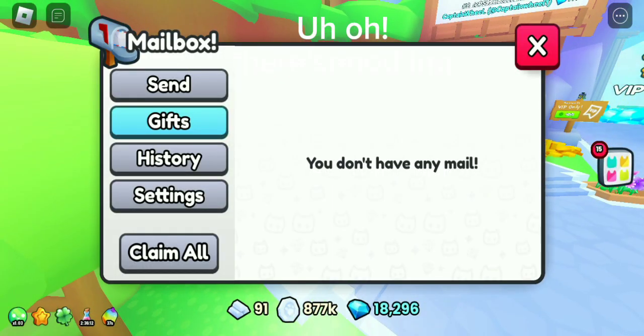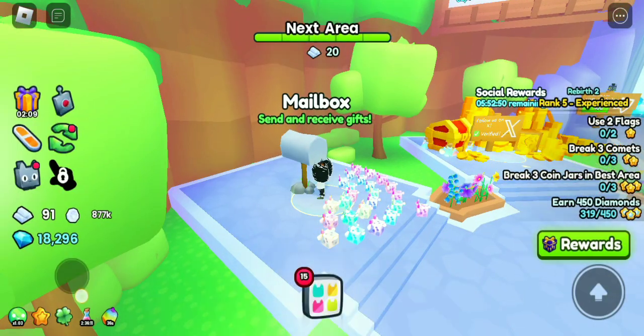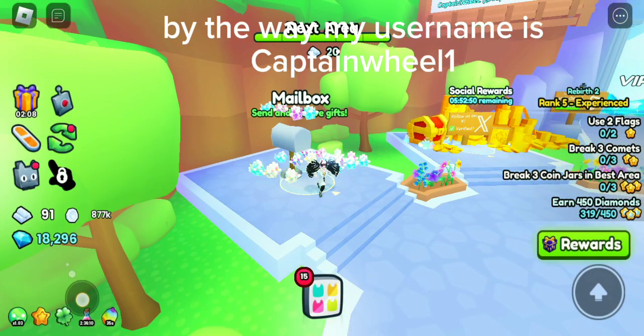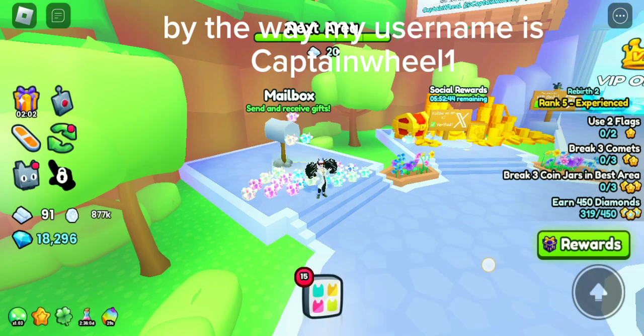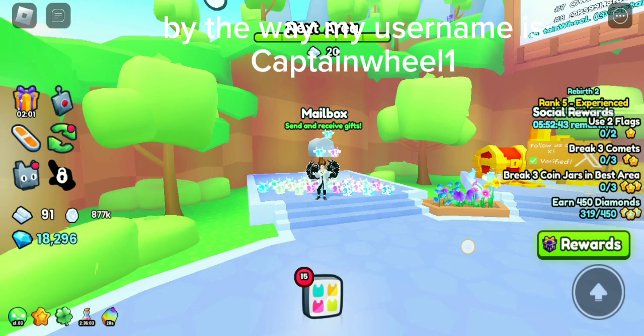Oh, there's nothing. By the way, my username is Captain RealWire.